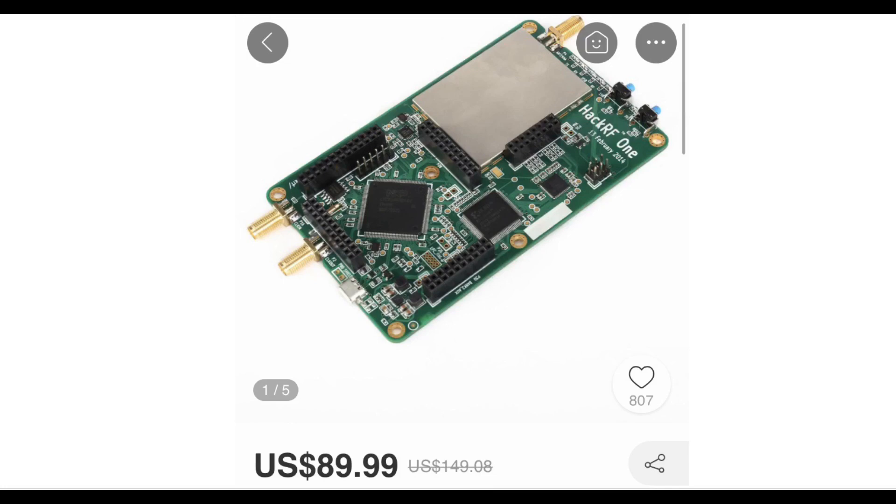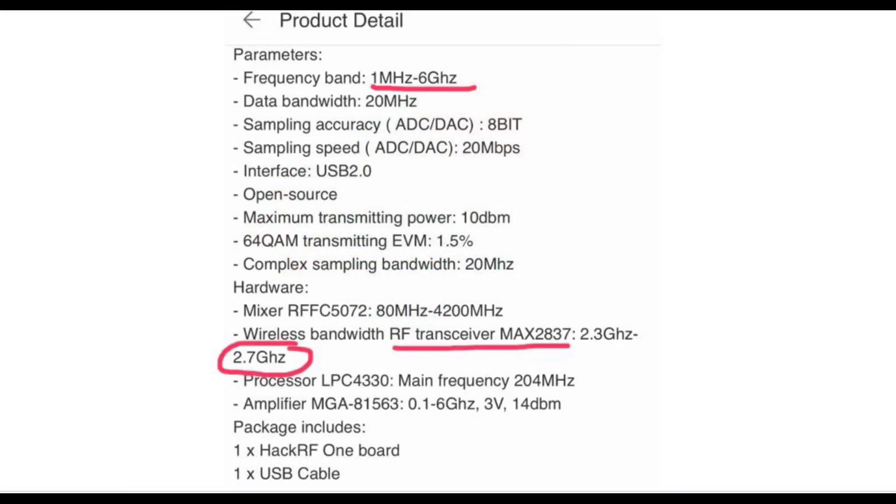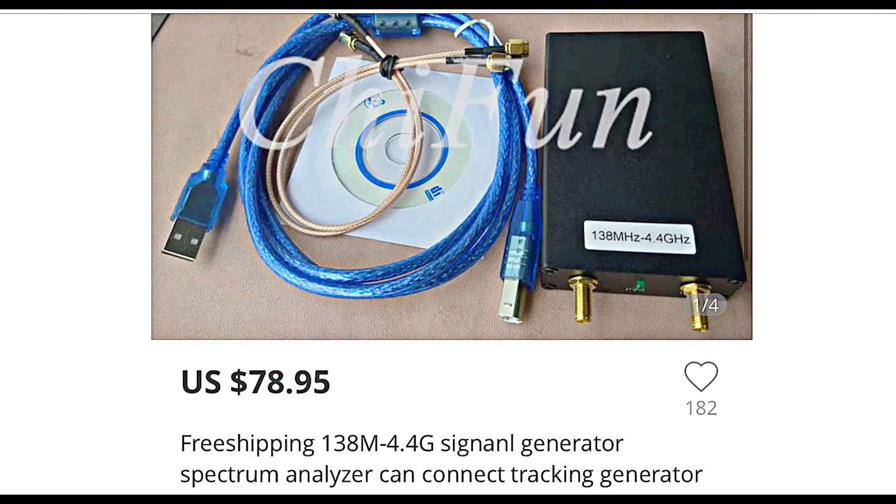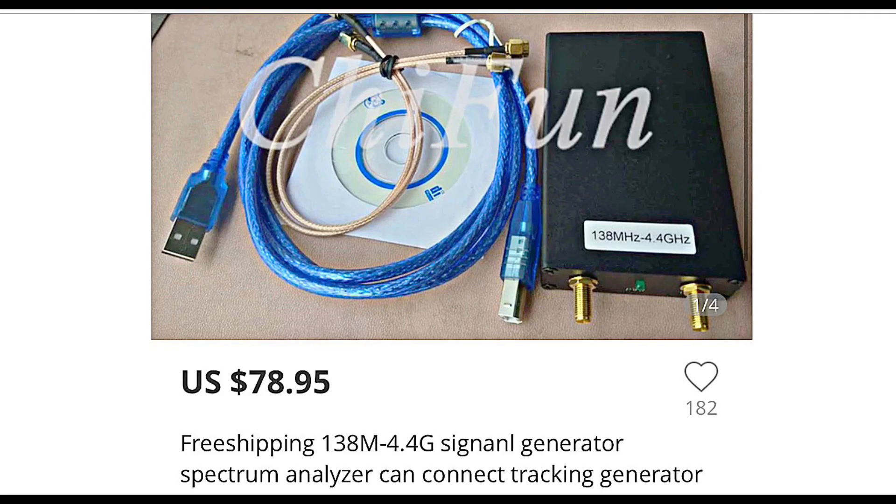It supports up to 6GHz on paper, but looking at the specs, you could see that the RF transceiver chip inside is a MAX2837, which supports only up to 2.7GHz. Hence, I started Googling for the keyword chip spectrum analyzer, and I found this interesting product here. It's a signal generator spectrum analyzer that costs about 79 USD and it can support up to 4.4GHz. However, we need to measure 5.8GHz, so this is not suitable for our usage.